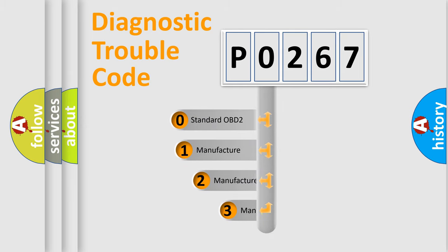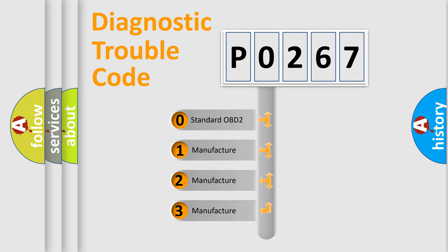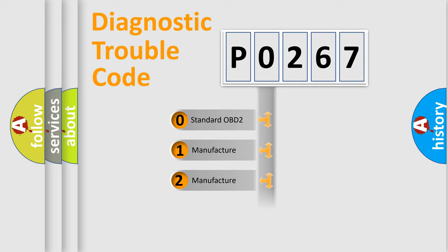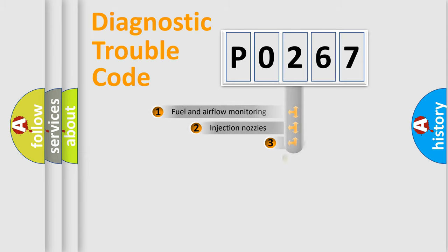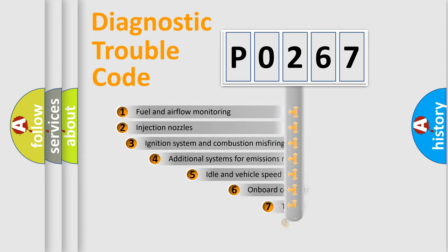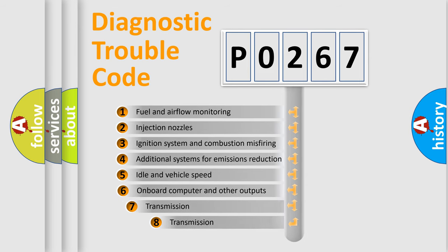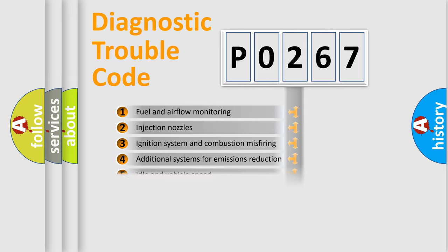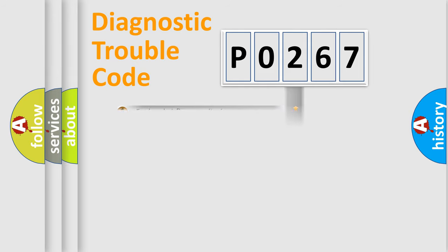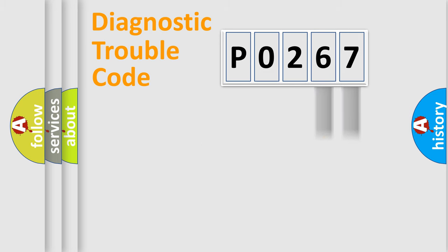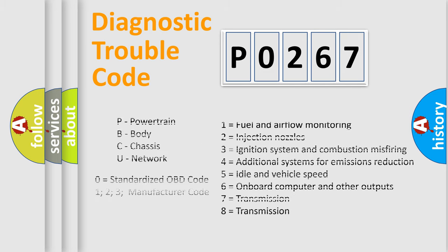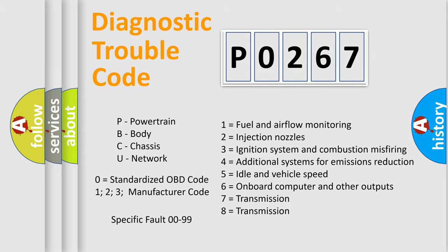If the second character is expressed as 0, it is a standardized error. In the case of numbers 1, 2, 3, it is a more precise expression of the car-specific error. The third character specifies a subset of errors. The distribution shown is valid only for the standardized DTC code. Only the last two characters define the specific fault of the group. Let's not forget that such a division is valid only if the second character code is expressed by the number 0.